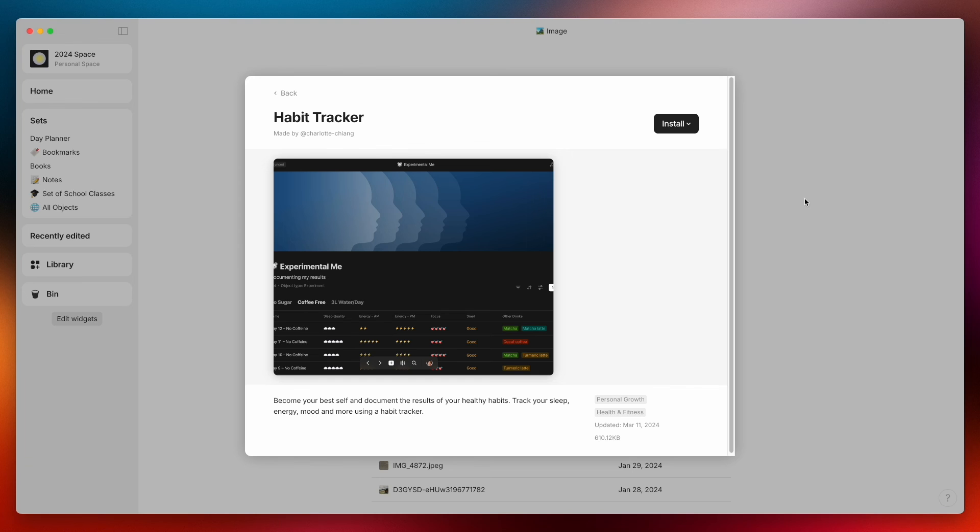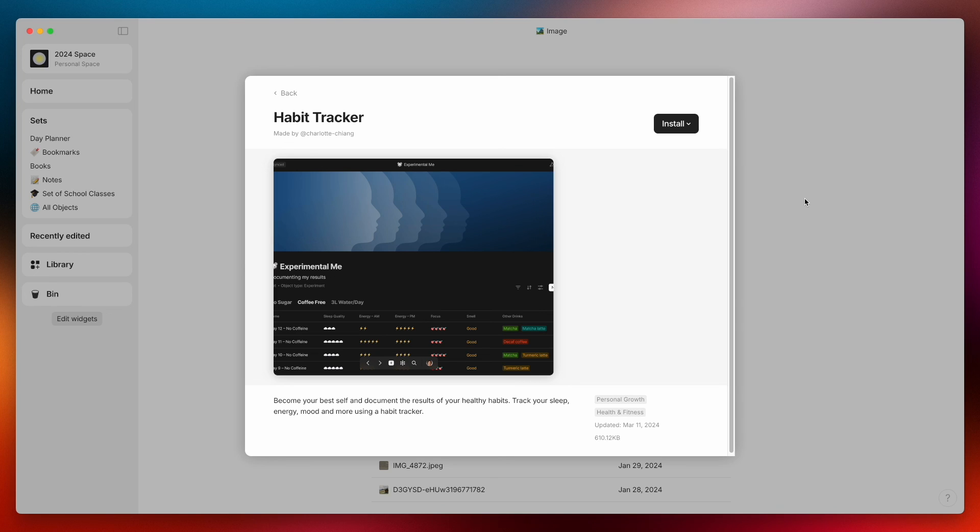Now I believe that they're getting close to a full release happening sometime this summer so that's going to be really exciting and this is definitely a step in the right direction but I don't know. Let me know what you thought about this update and if there's any feature here that you'd like me to showcase or do a demo of just let me know and I'll be happy to put that together. I will see you all in the next video.